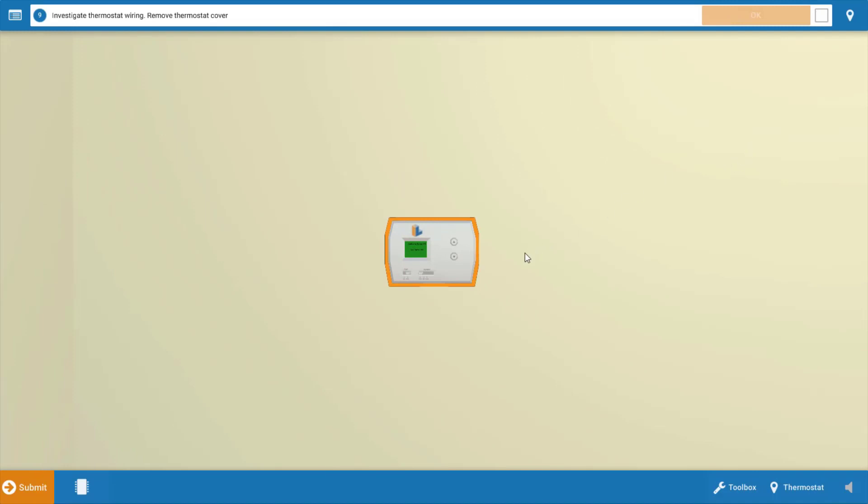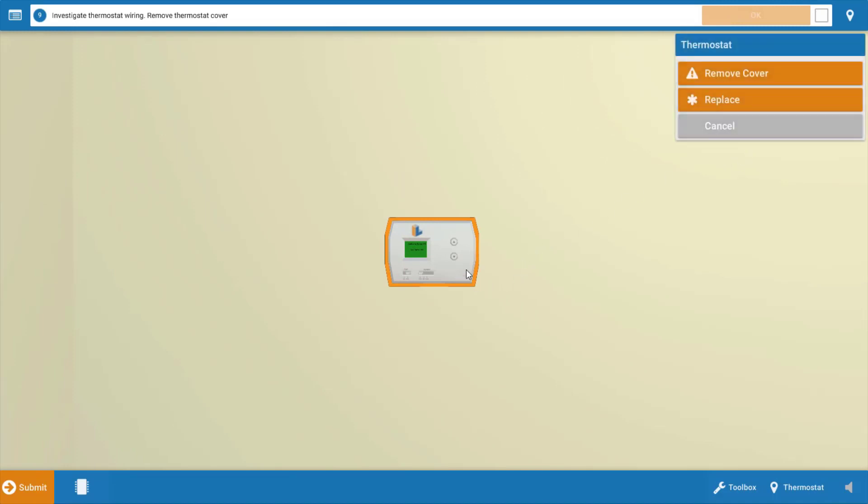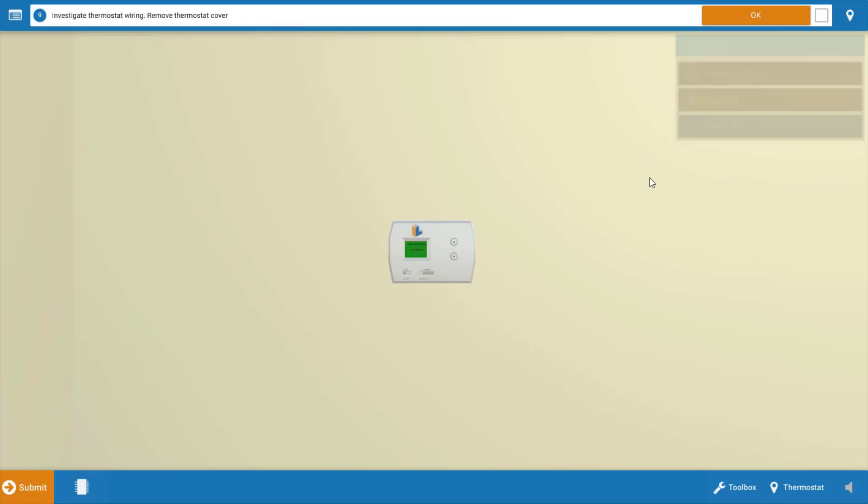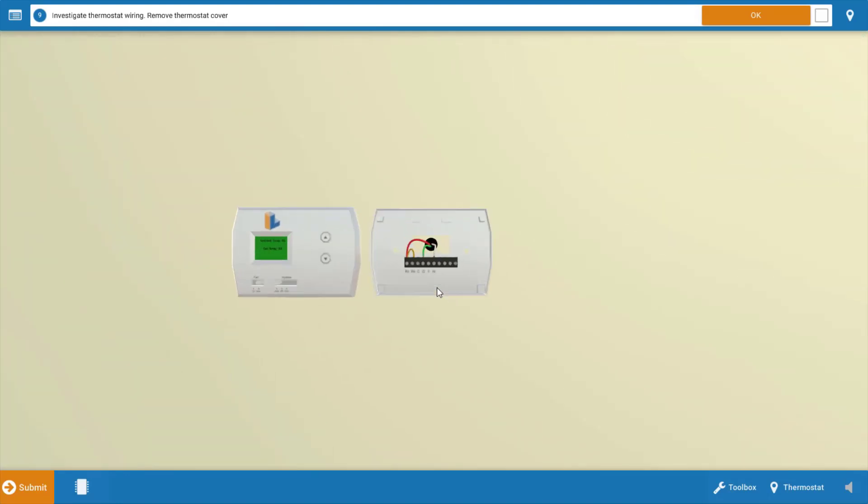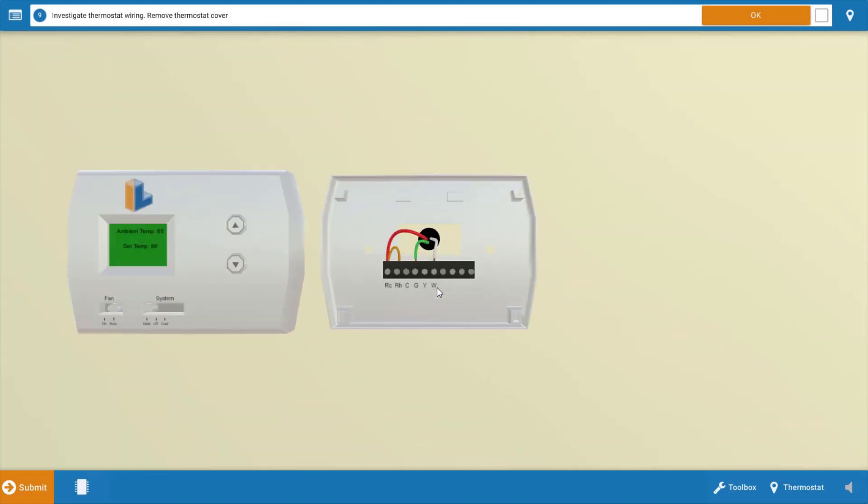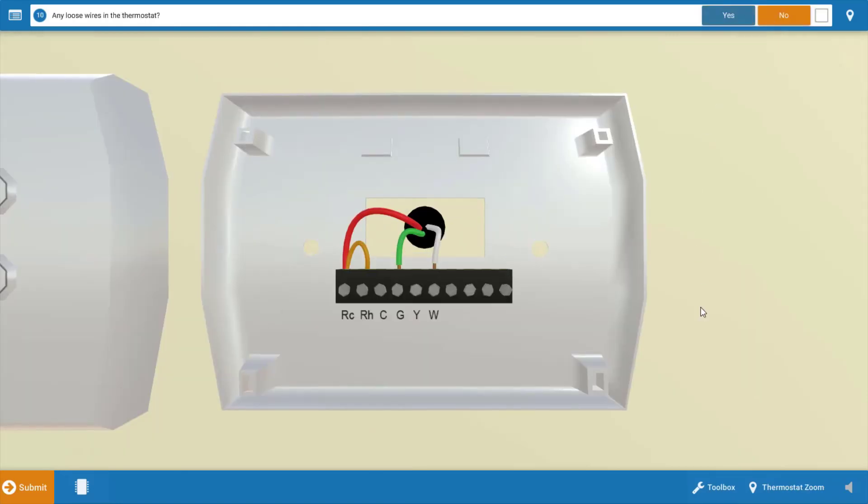Next we're going to go up to the thermostat and remove the cover and take a look at the connections in there. You can zoom in and you want to pay close attention to the RH and the W terminal here, and it doesn't appear that there's any loose connections here at the thermostat. Now this most likely means our thermostat is bad.